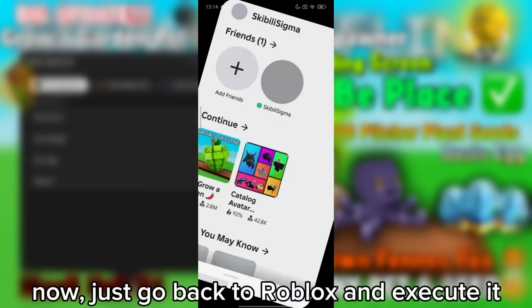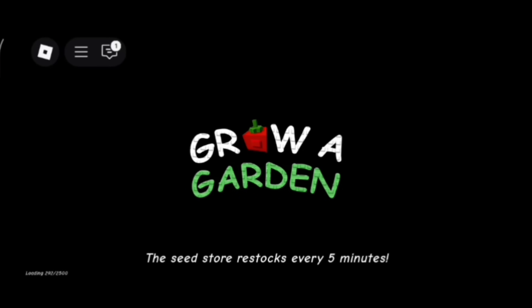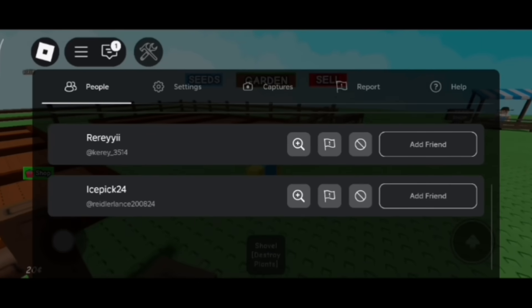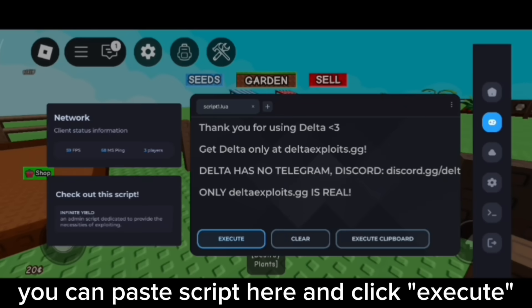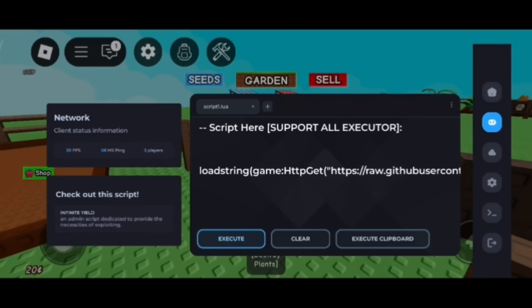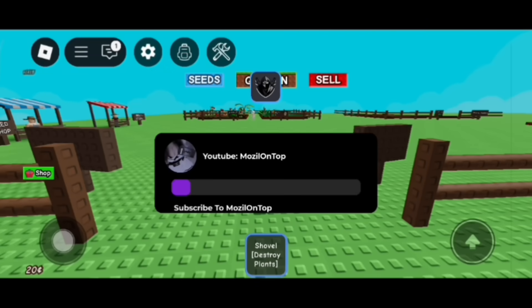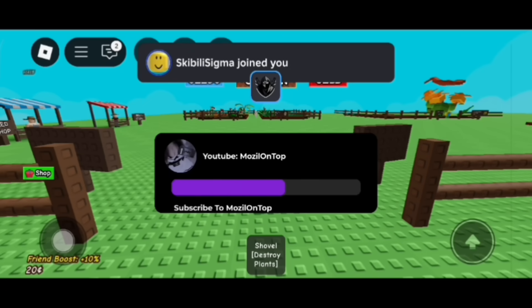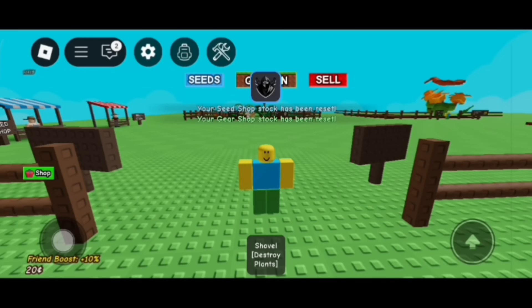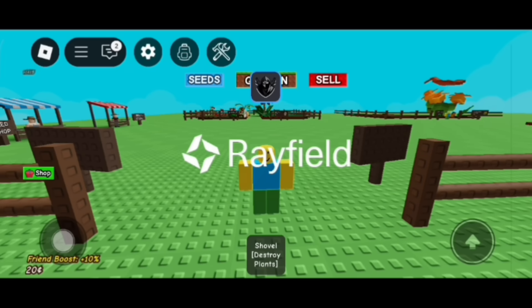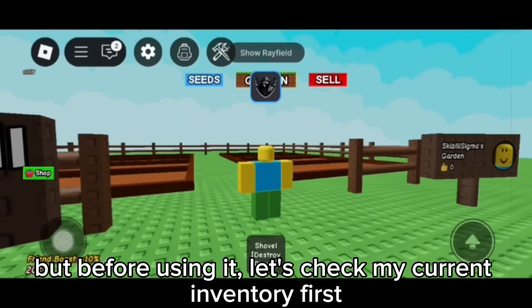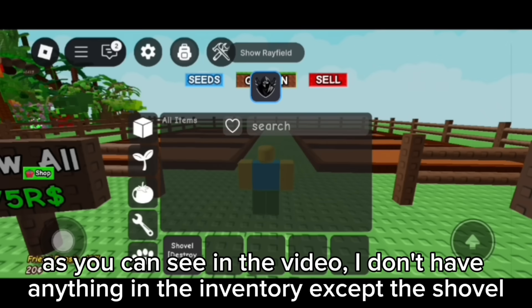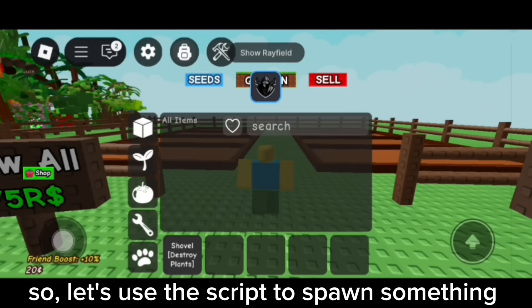Now just go back to Roblox and execute it. You can paste the script and click execute, or you can just click execute clipboard. But before using it, let's check my current inventory first. As you can see, I don't have anything in the inventory except the shovel. So let's use the script to spawn something.